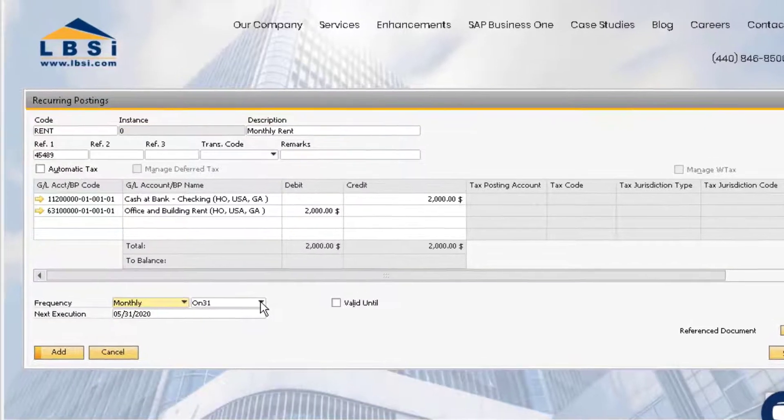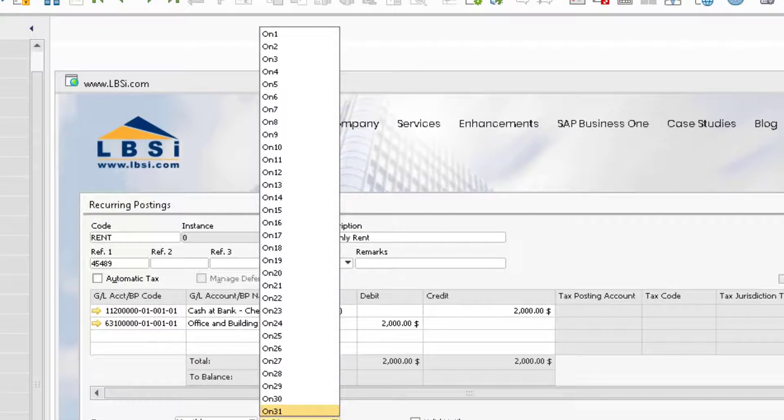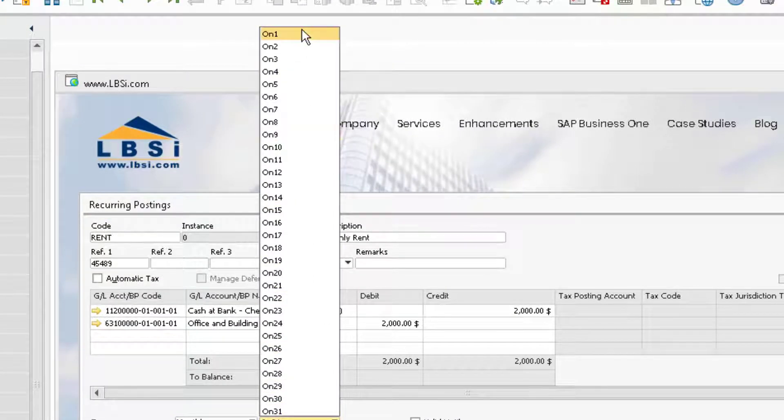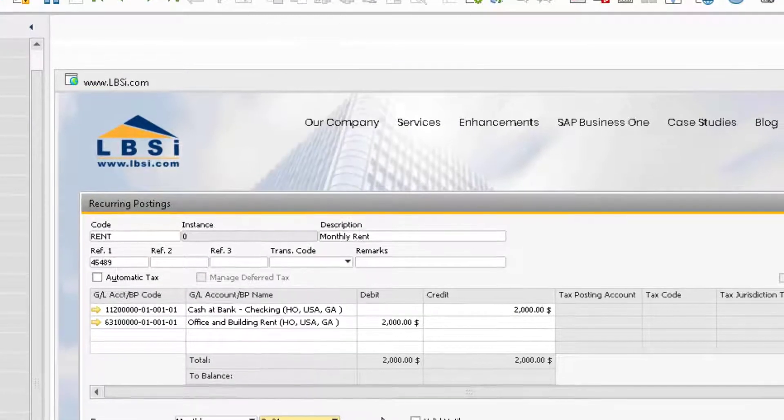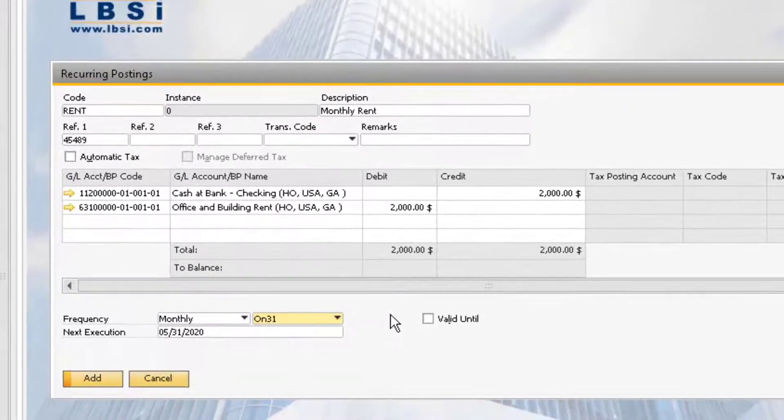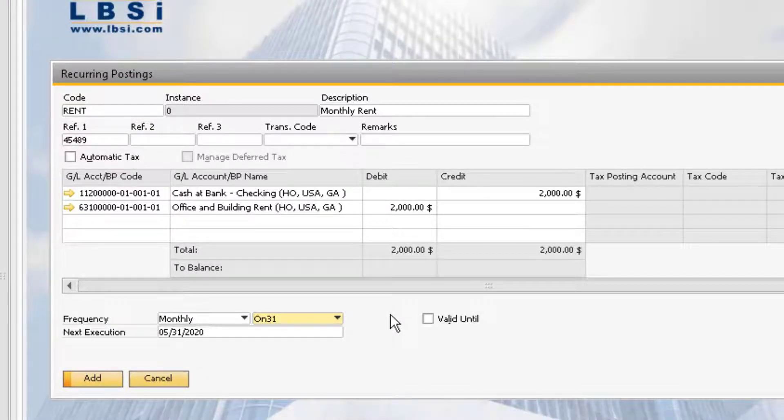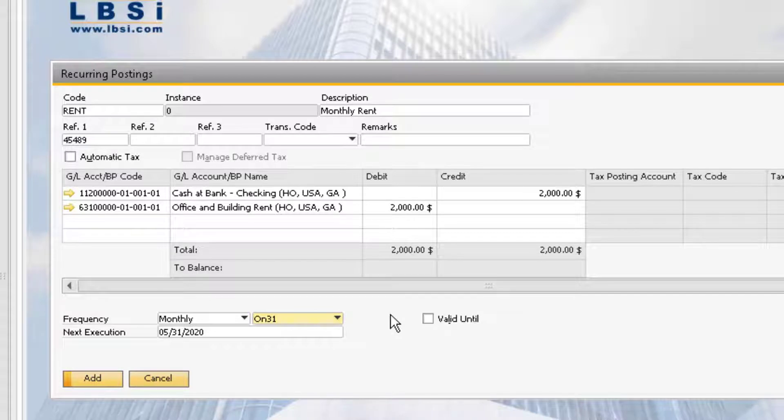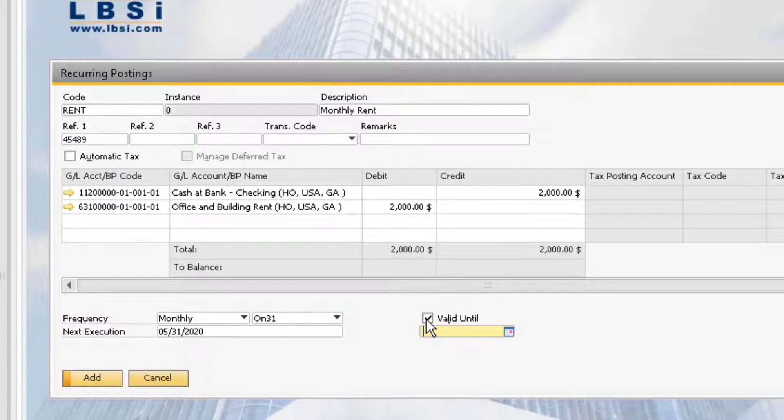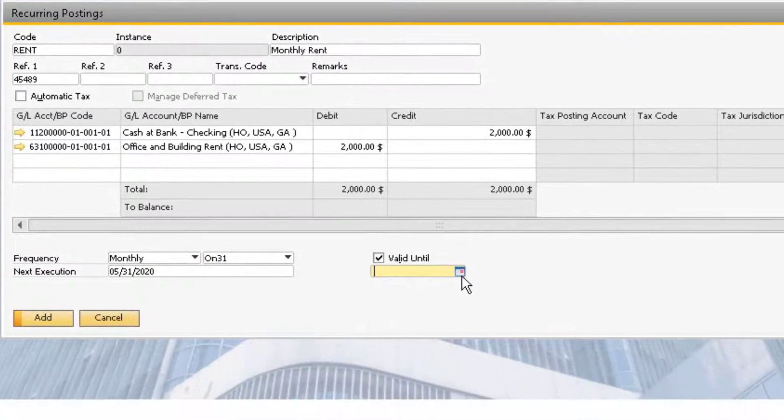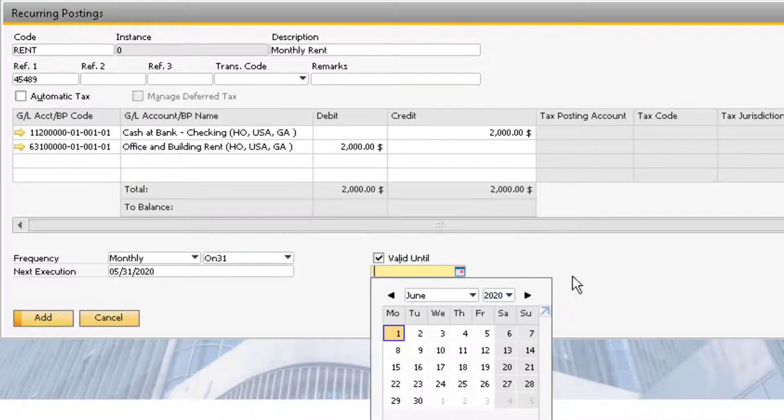We can also set the day of the month, but in this case we'll stick with the last day of the month. The system will automatically determine the next execution date based on your selection, but this can be changed manually if necessary. We can also use the valid until checkbox to determine the last possible date that this recurring posting could occur.